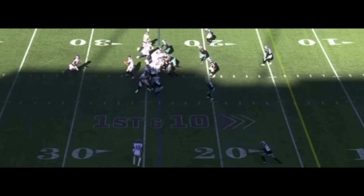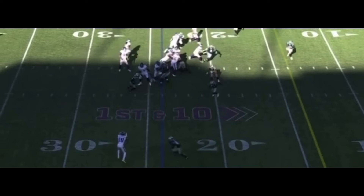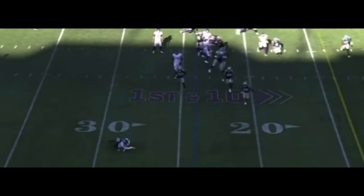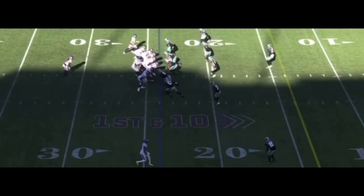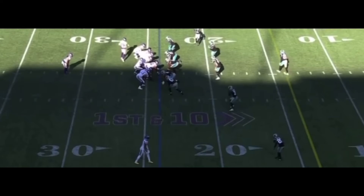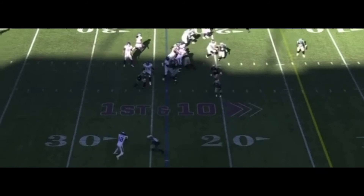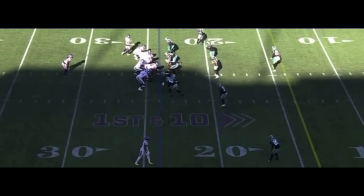Coaches and guys working on it by yourself — you need to be able to close ground like this. As soon as he catches the ball, look, this dude is in the backfield with him making a tackle for a loss, and he was almost 10 yards off the ball. You need to be able to close ground.